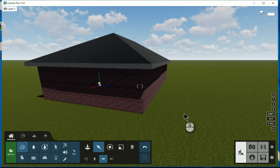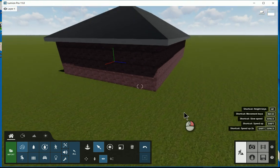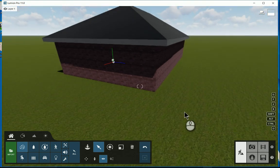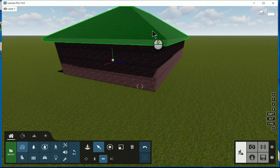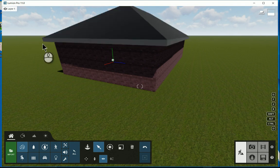Okay, so now I've got the three components: the floor, the walls, and the particular roof.